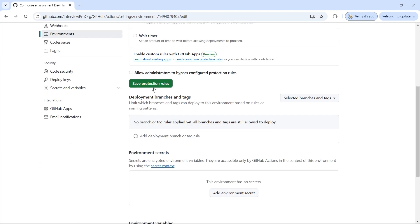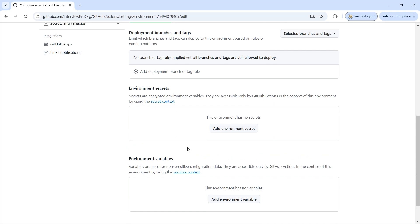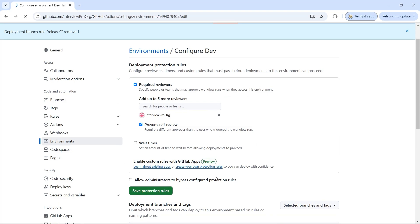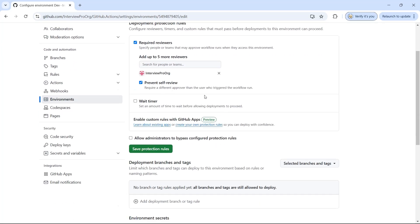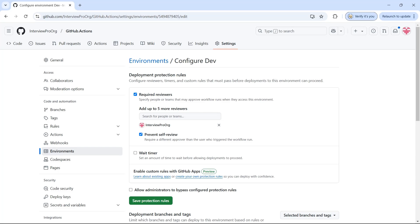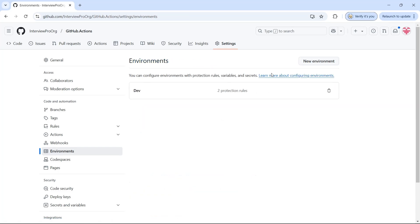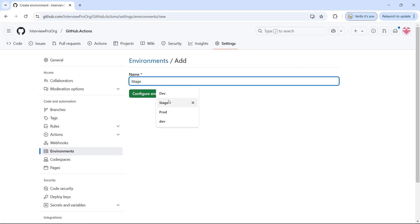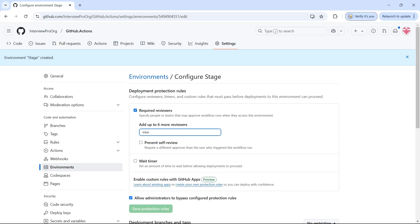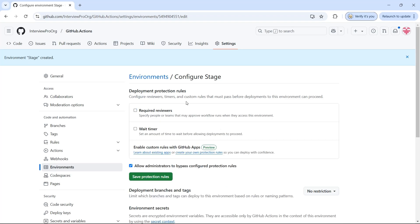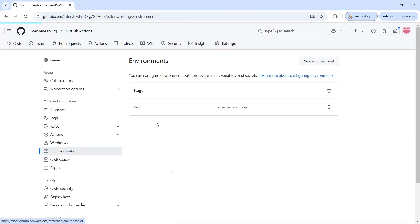I'll click on save protection rules. We'll come back to environment secrets and environment variables later. If I go to environments I can see the environment name and there are two protection rules configured — reviewers and prevent self-review. Now in order to utilize these environments let me create the other two environments for stage and prod. I'll configure stage similarly to dev but without any reviewers, so I'll just click on save protection rules. Let me create another environment called prod.